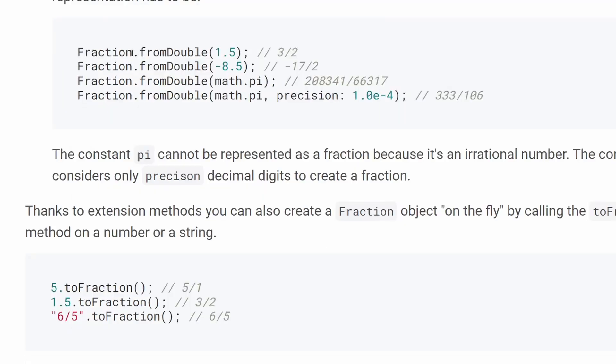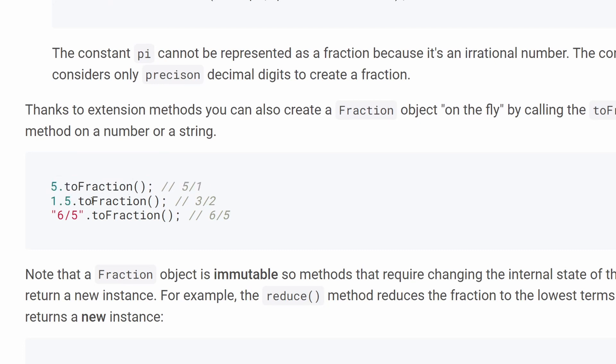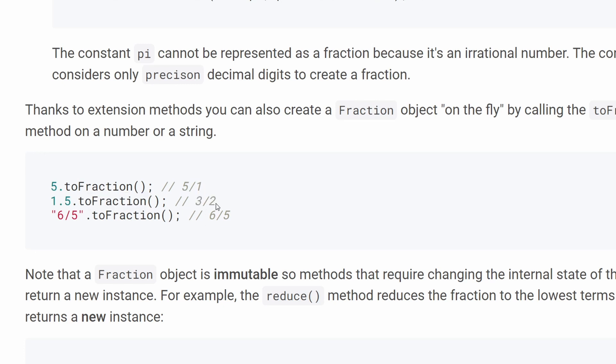Finally, we don't have to use this huge static methods or maybe factory constructors, whatever they are. We can instead just use this extension method. So we can just have 1.2 and call to fraction on it. And then we will get an instance of a class fraction, which will hold 3 and 2 as components.